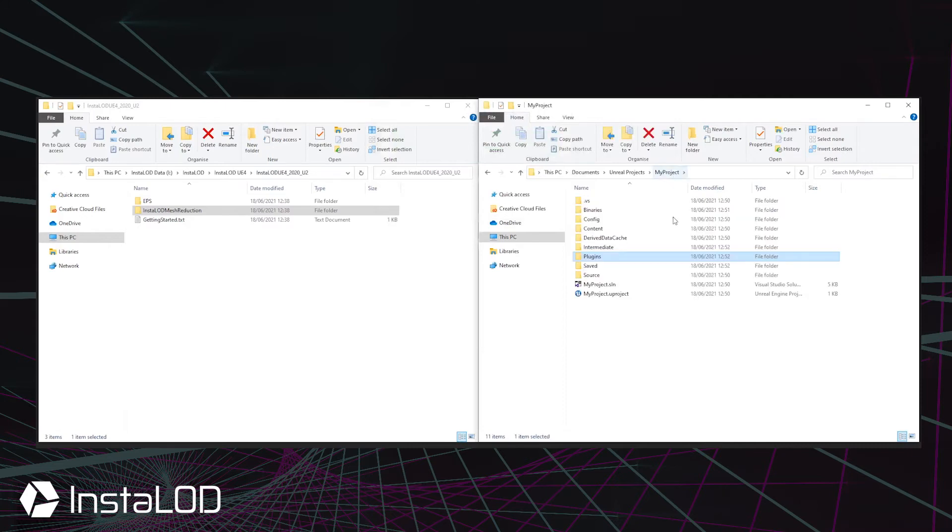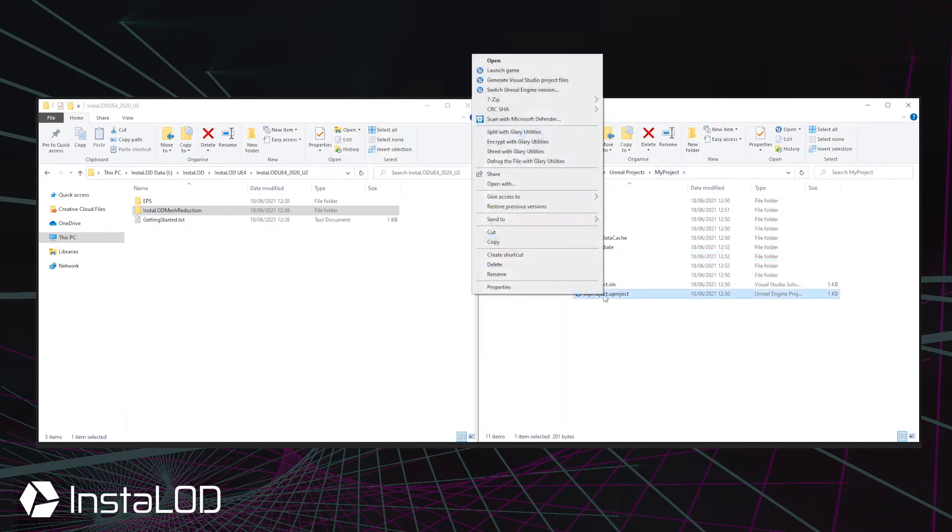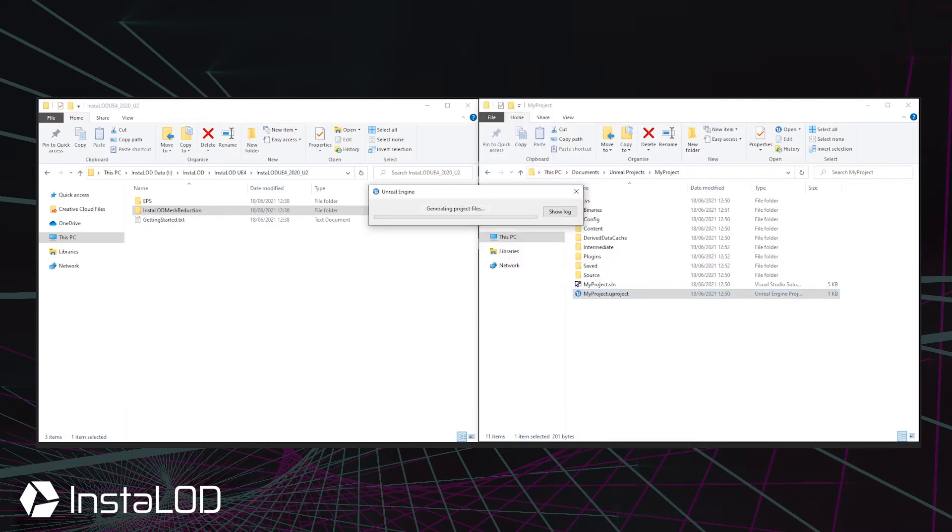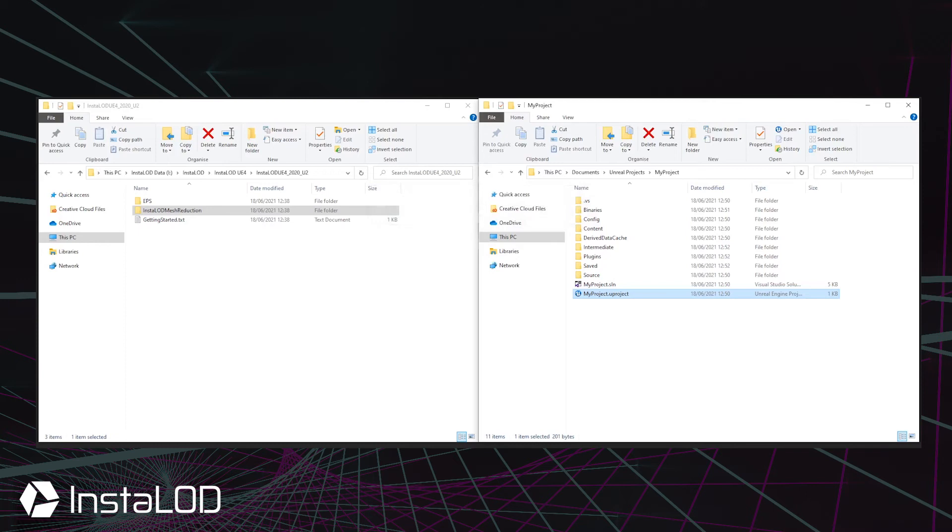Finally, right-click on your project file and depending on your operating system, select either generate Xcode project on Mac OS or generate Visual Studio project files on Windows.